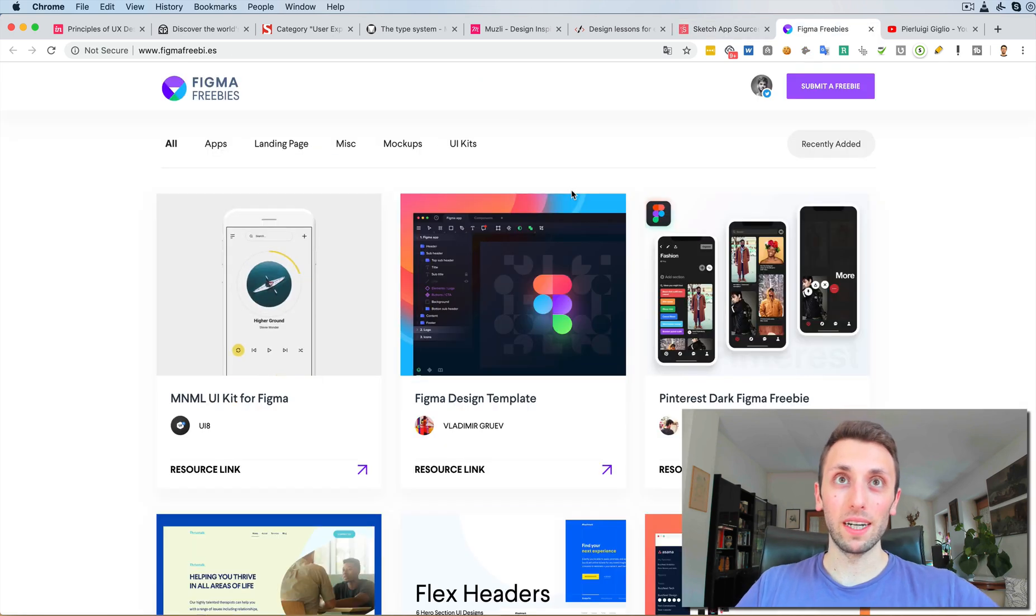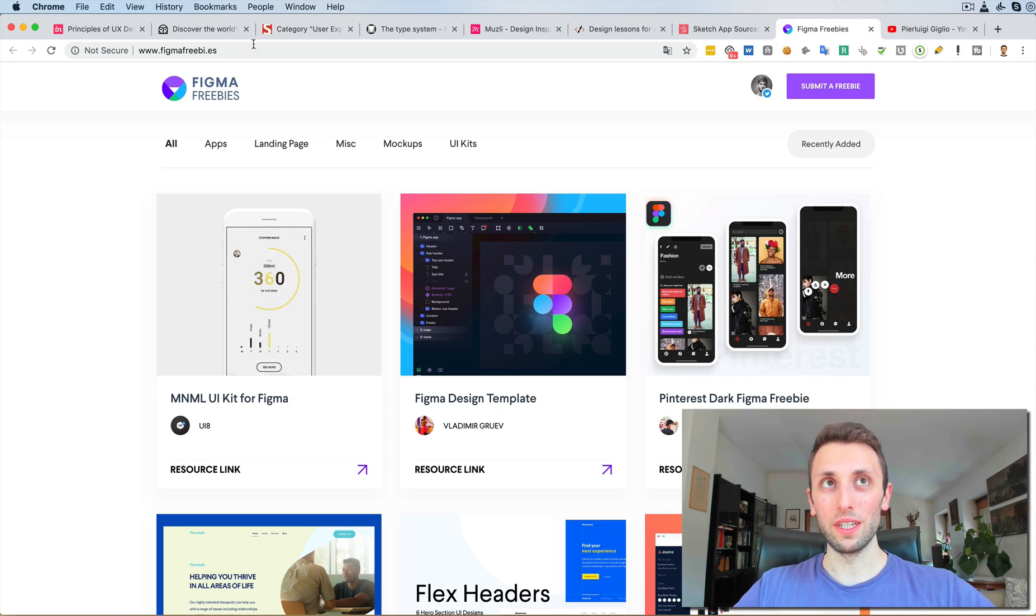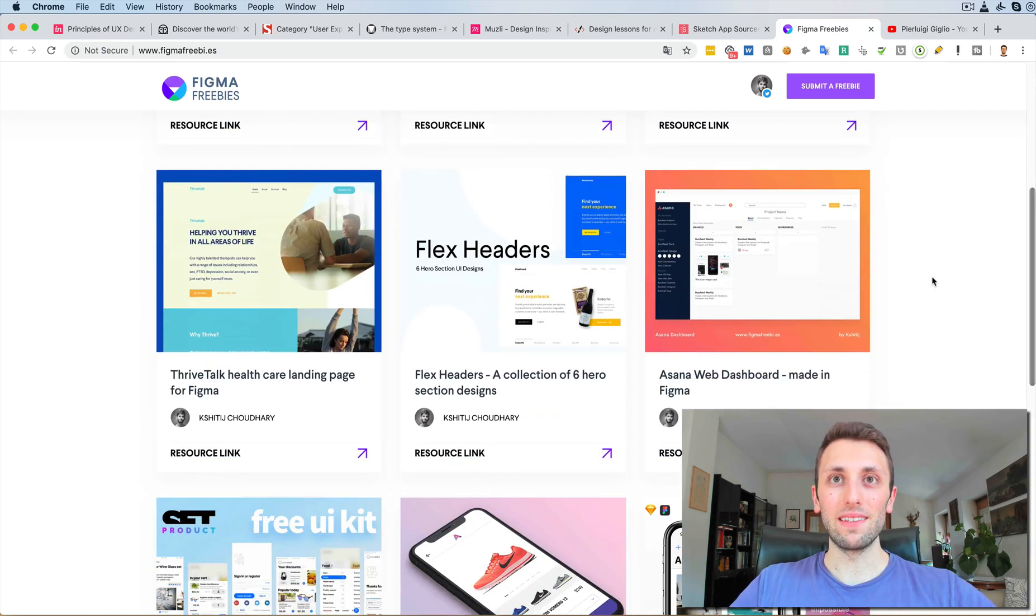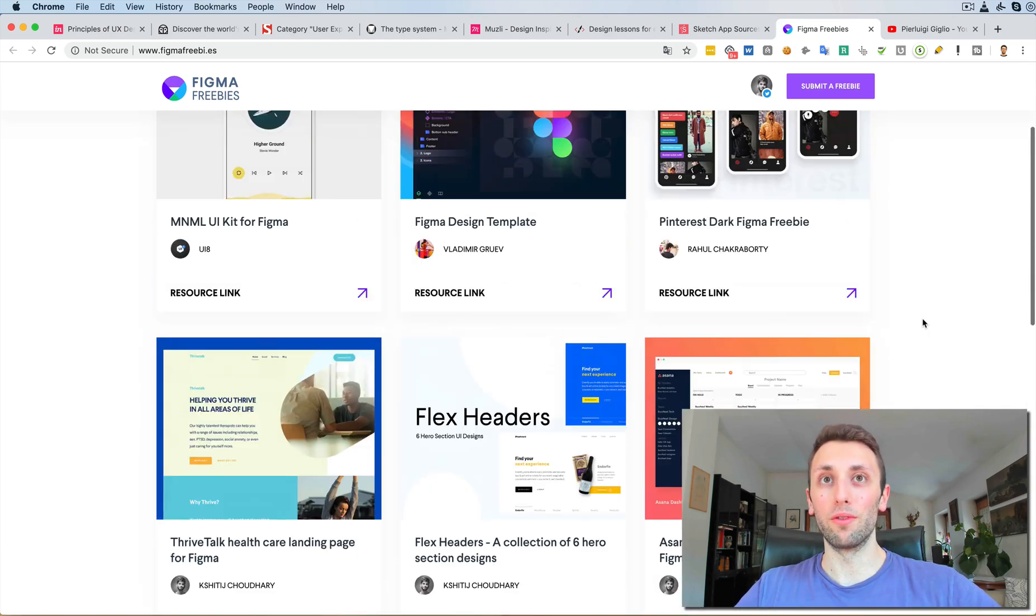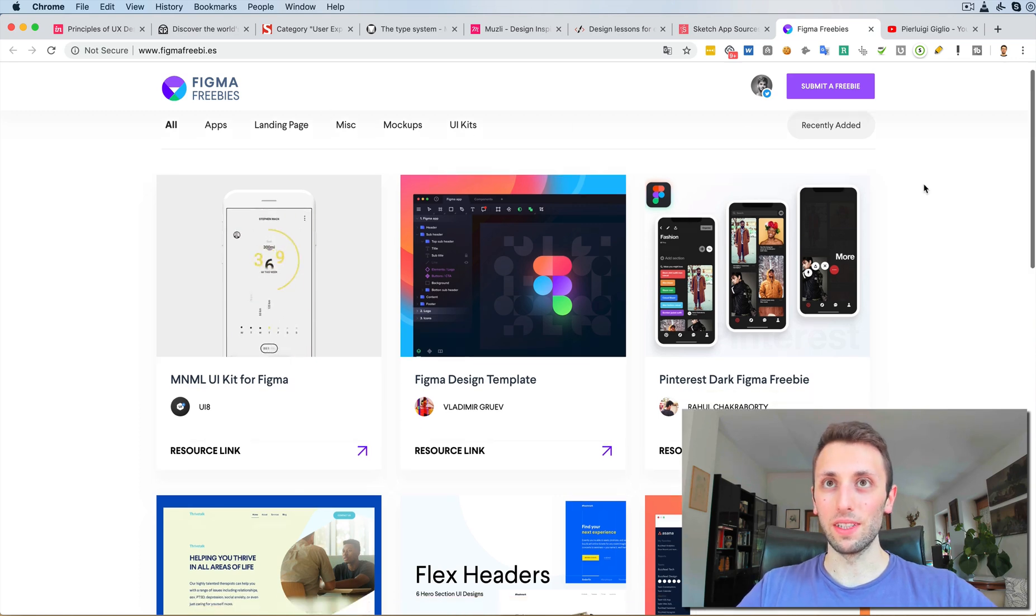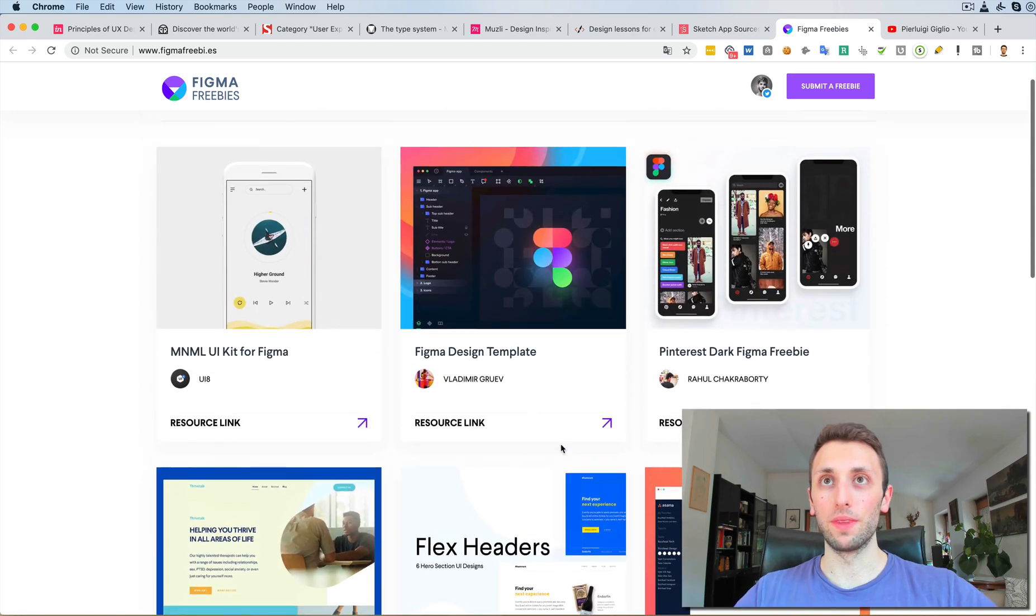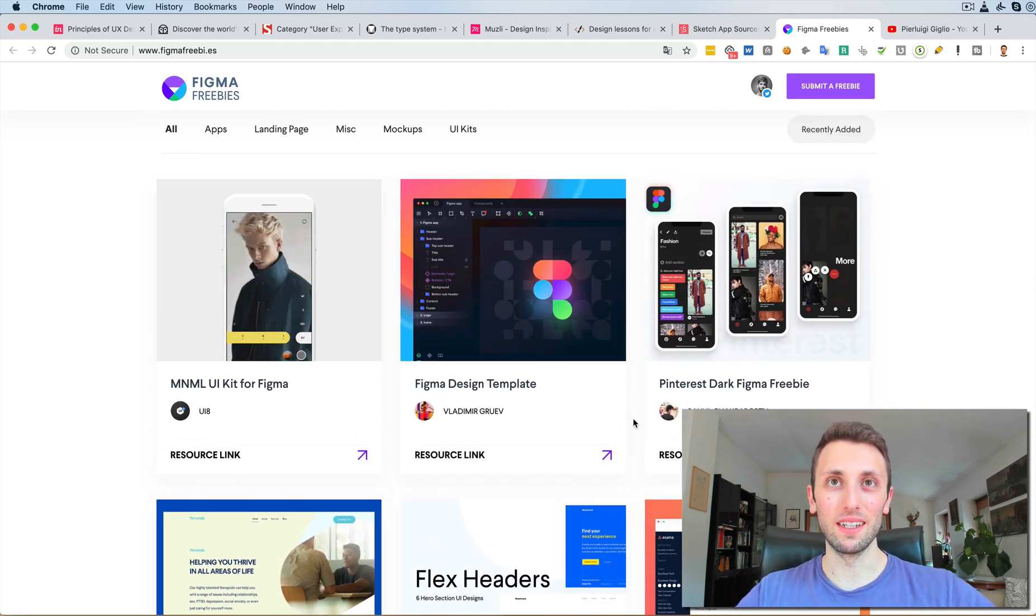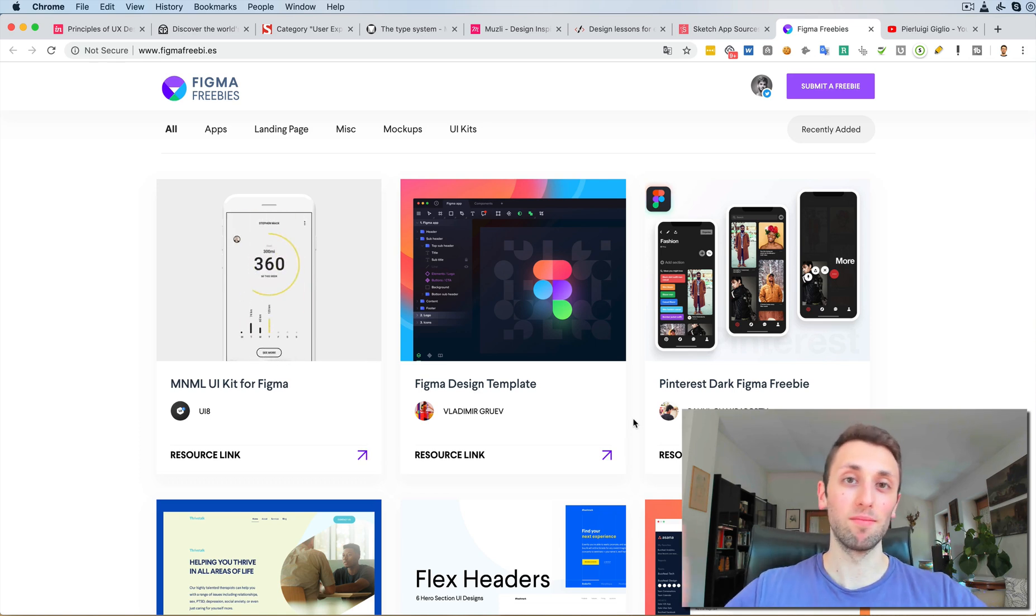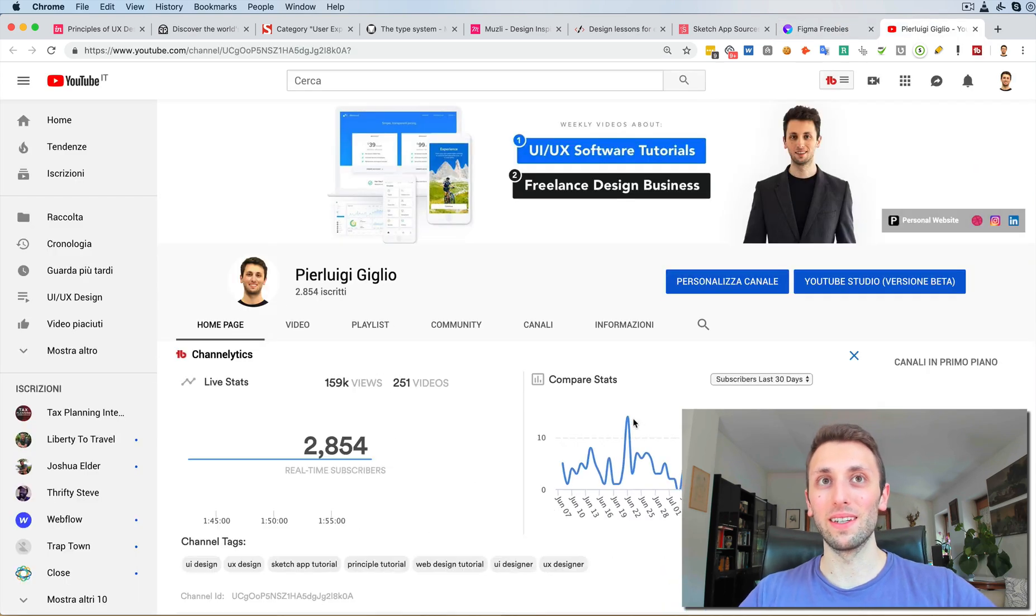If you're into Figma, you can see a lot of design freebies on this website over here, Figma Freebies. Basically, you can download them all for free. There's some really great designs, also with animation and things of that nature. Yeah, definitely check it out if you're interested in Figma or Sketch freebies. And again, the link is going to be in the resources.